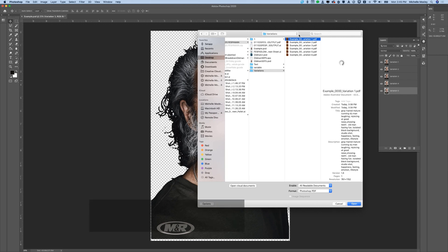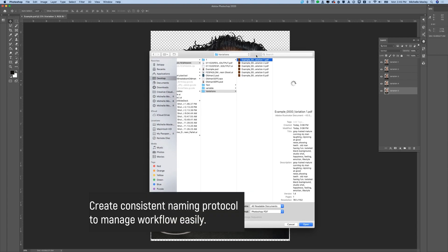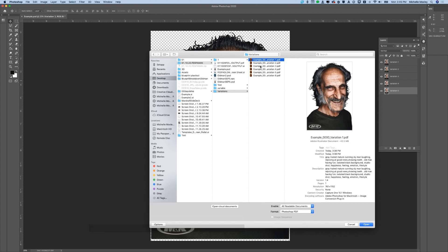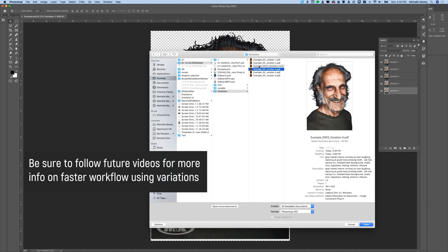Inside the folder that you created, you will see all of the files with the transparent backgrounds that you can use to place into a template. In future videos we'll show you how to use a template to output to the Digital Squeegee, or you can output these files directly. And that's how the FESPA print was done.